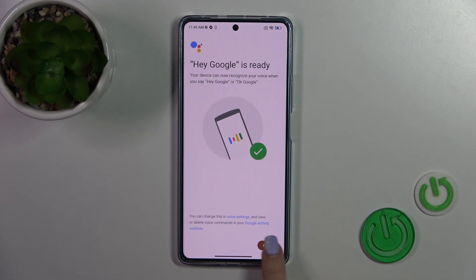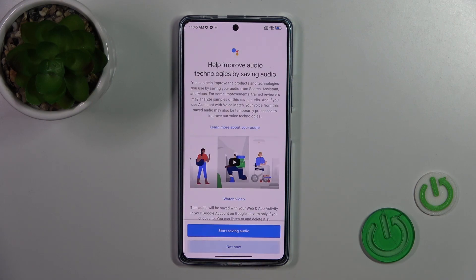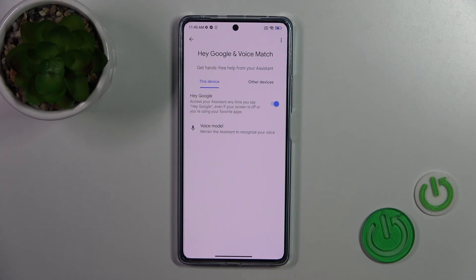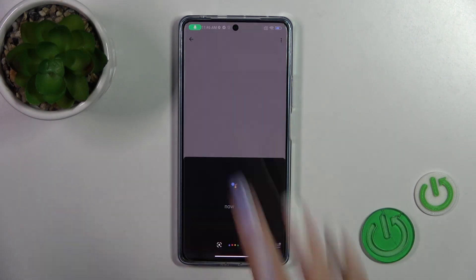So after that, just tap to finish. Tap "Not now" if prompted, and now you can see that the Hey Google option is successfully activated.